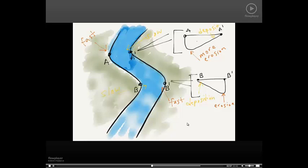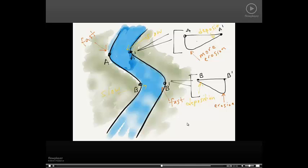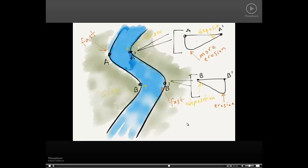Between B and B prime would just be the opposite because if you think about it, the water would be going straight towards B prime. It wouldn't want to turn. And it would hit the bank at B prime and carve it out there, having a lot of erosion. At B, the inside of the turn is where the water moves more slowly. So there would be deposition, sediments deposited there.